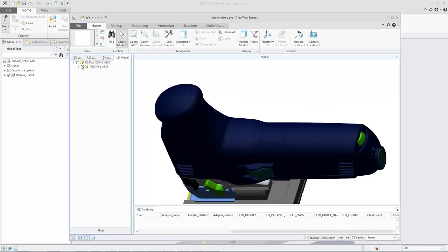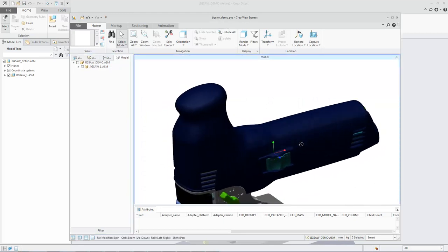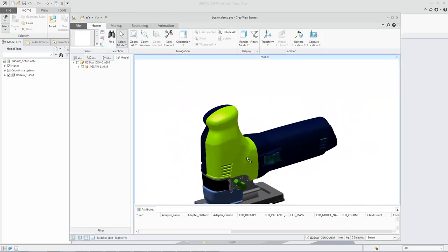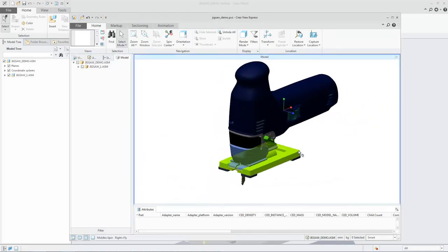The exported model can then be visualized in Creo View or Creo View Express.